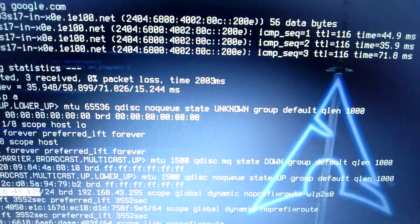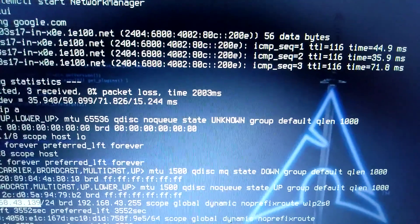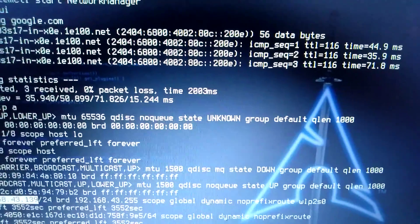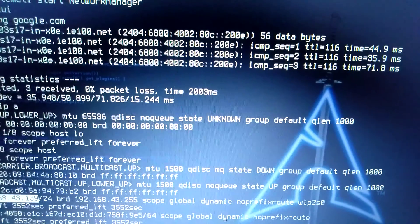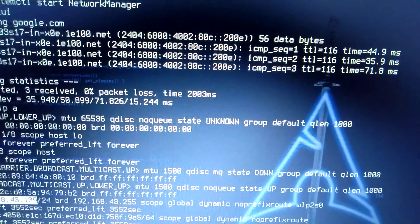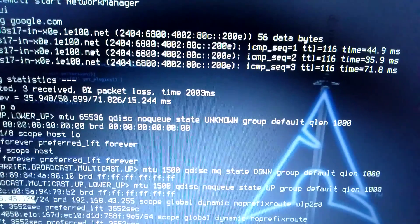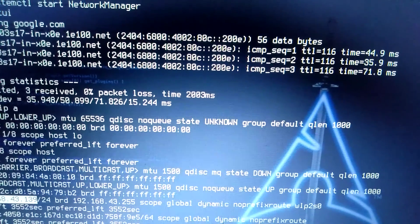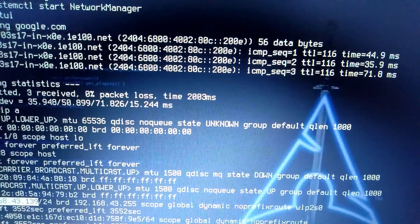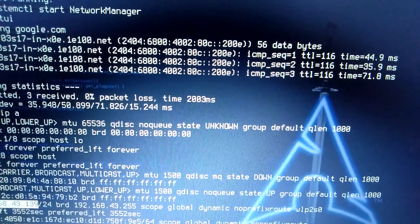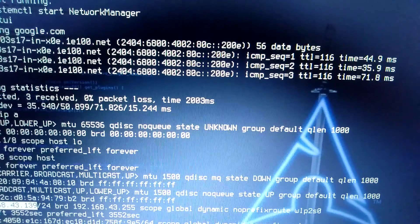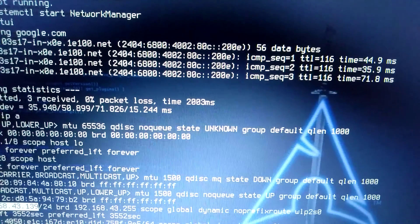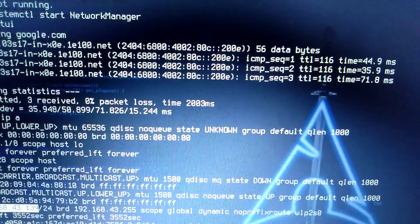So guys, this is it for today's video. Lots of misconceptions and misconfigurations are done by Linux users and they make mistakes to do the Wi-Fi configuration while they are installing the operating system for the first time.